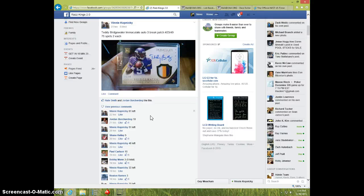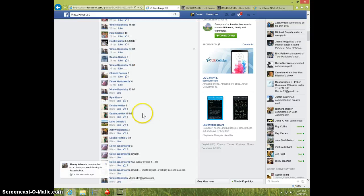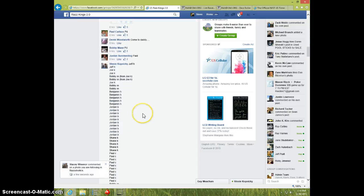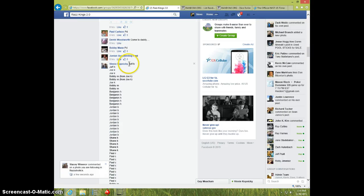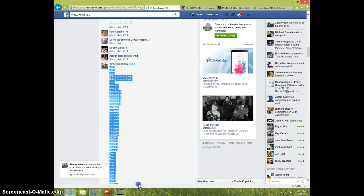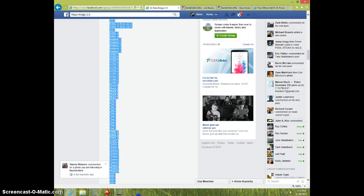Hey guys, this is Steve doing a video for Vinnie for the Bridgewater Immaculate, numbered to 49, 75 spots. Here is the list.